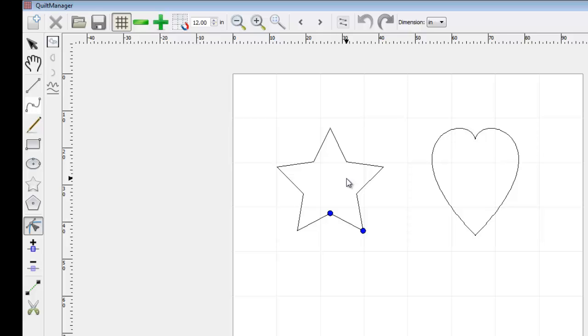Once we convert a shape using Convert Shape to Path, we will no longer be able to edit the special properties of that shape. For more information on shape special properties that can be edited using the Point Editor tool, see the Point Editor tool tutorial.